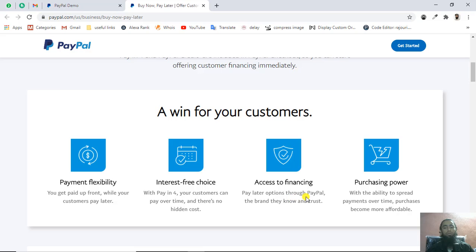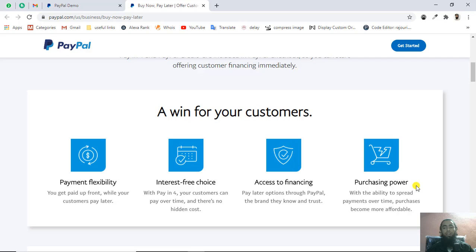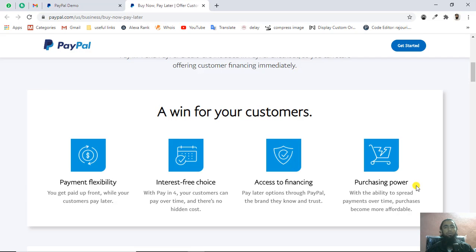Then we have access to financing. Pay later options through PayPal, the brand they know and trust. If you're providing this feature, people will have greater trust in you because you're offering this functionality. Then we have purchasing power. There are people who cannot afford the complete amount at once, so they prefer to give you installments.